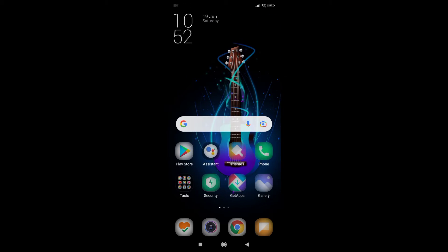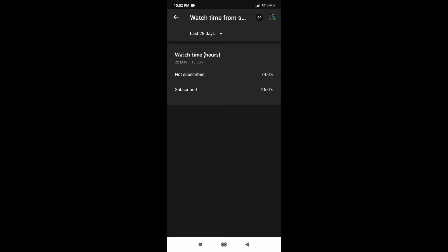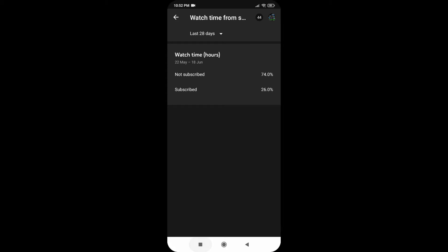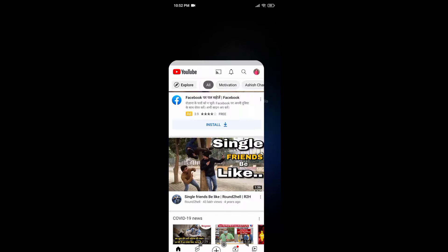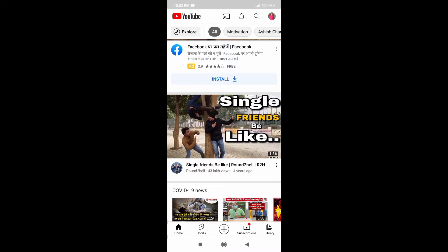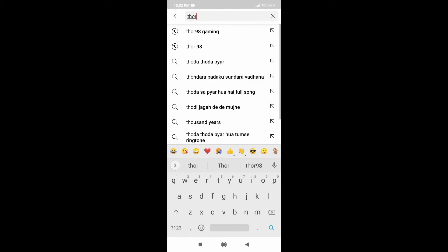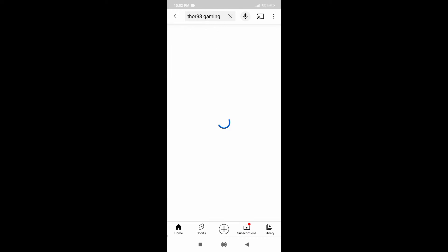Hi guys, this is THOR98GAMING and today's video is going to show you how to download a video without any app. But you can see our videos and you don't subscribe, so go to YouTube and search THOR98GAMING and then I will tell you how to download the video.